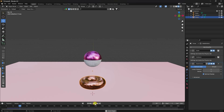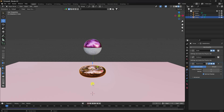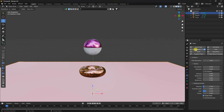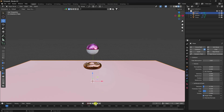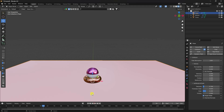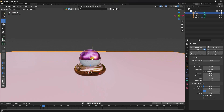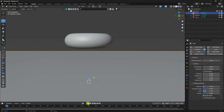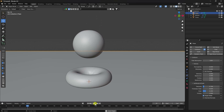Go to the timeline and hit Play to preview. You can see the dynamic effect. Now select your plane, go to physics, enable Collision, and set friction to 2. Preview again — that's the simple soft body animation, it looks really good.